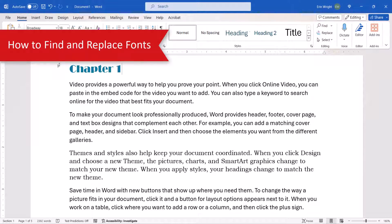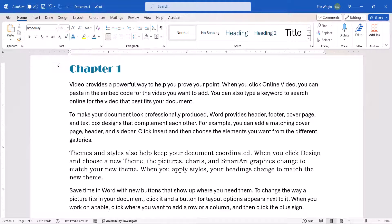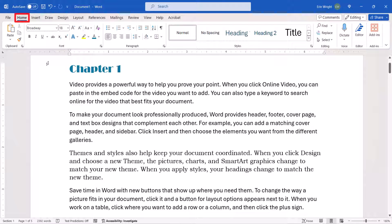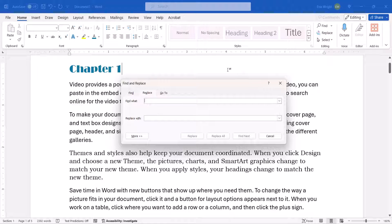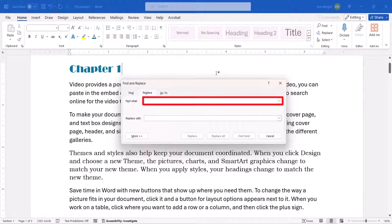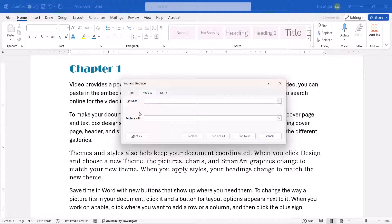To begin replacing a specific font in a document that has multiple fonts, select the Home tab and then select the Replace button. When the Find and Replace dialog box appears, place your cursor in the Find What text box. Be careful not to insert any blank spaces in front of the cursor.